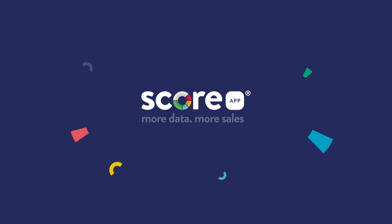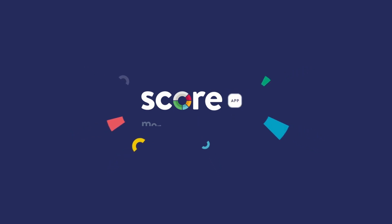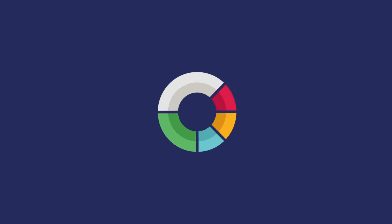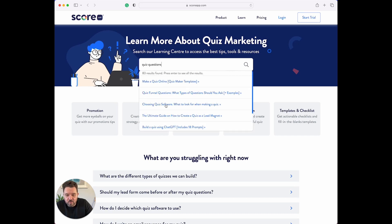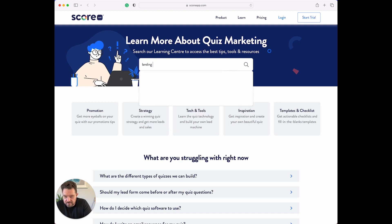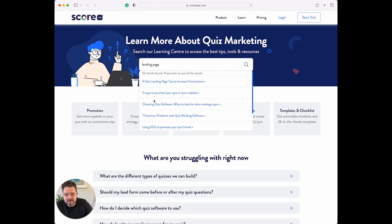So you can either search — let's do a quick search for something like quiz questions — and it's gonna bring up all the different content about quiz questions. Or we could do landing page, and it's gonna bring up all the information about that.